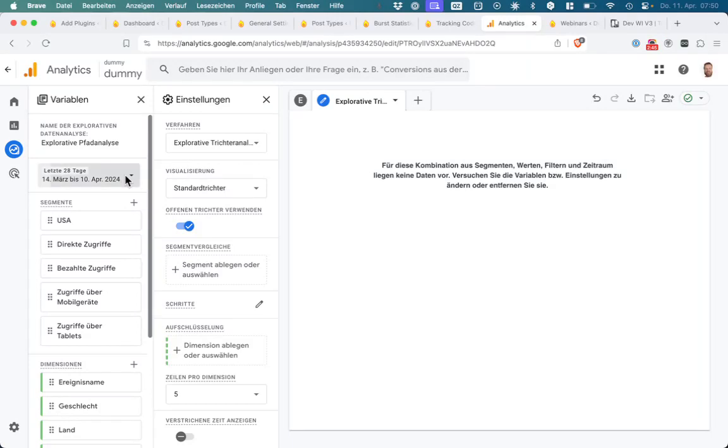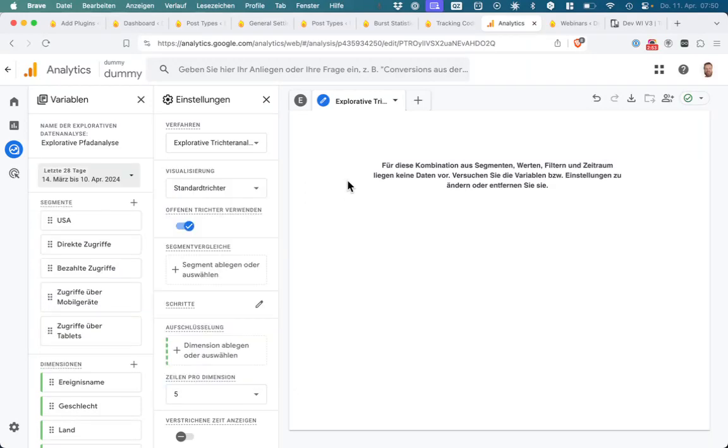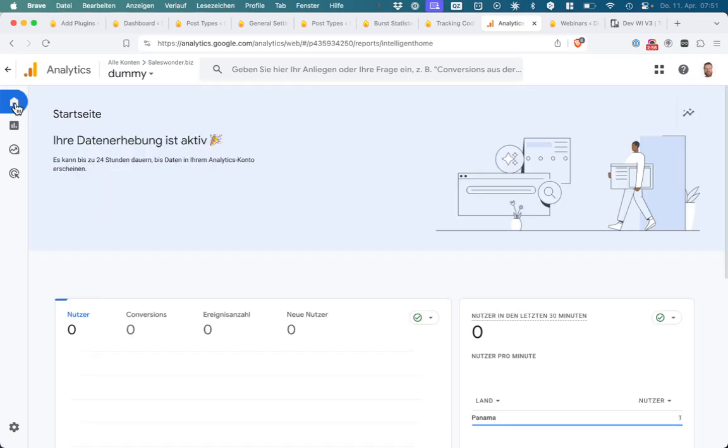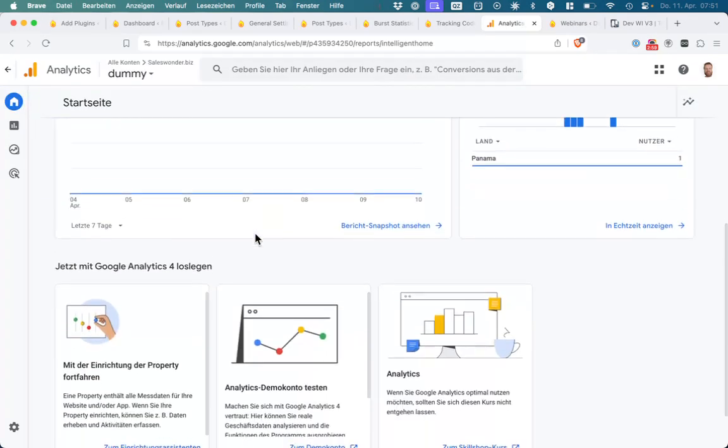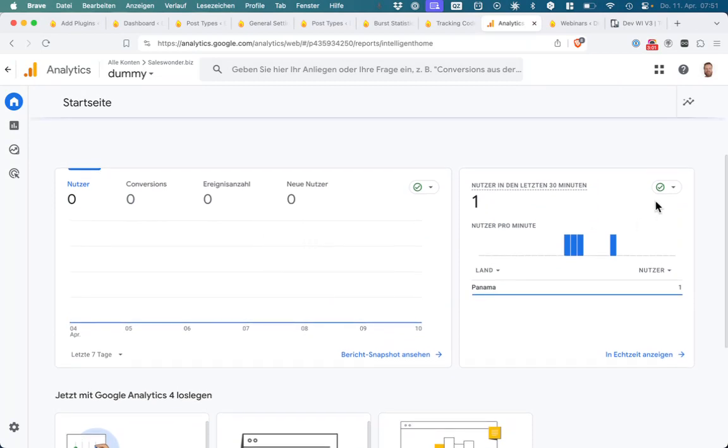But it's only doing it from yesterday or the last 28 days, so it's not doing it from today. The good thing is you have some live tracking.